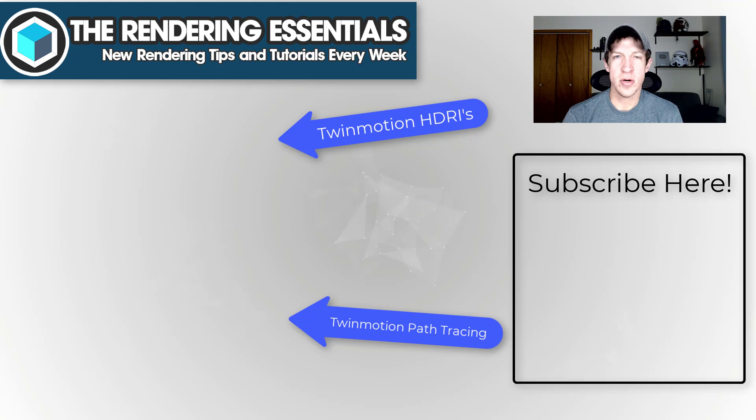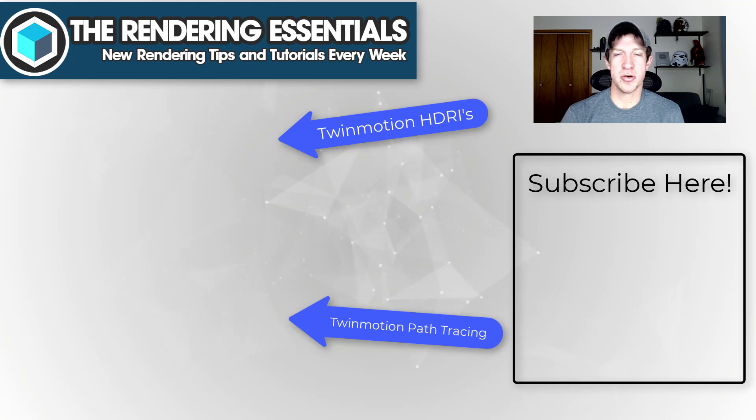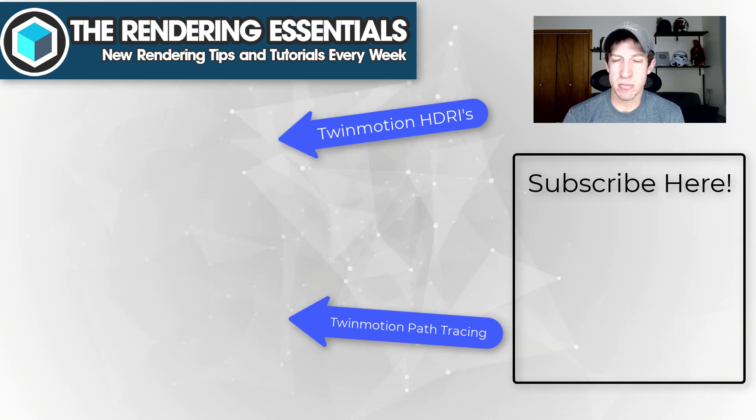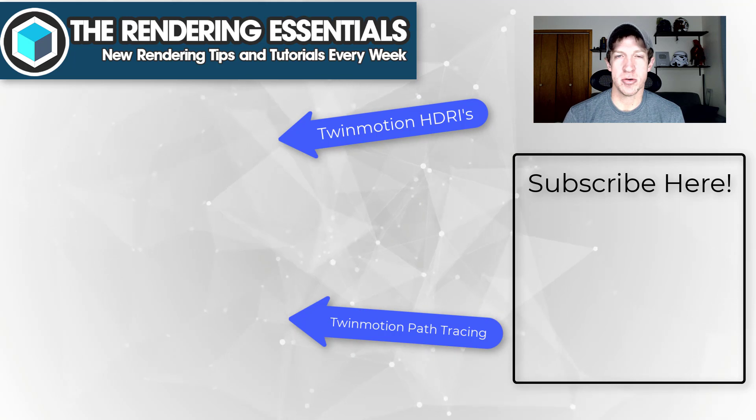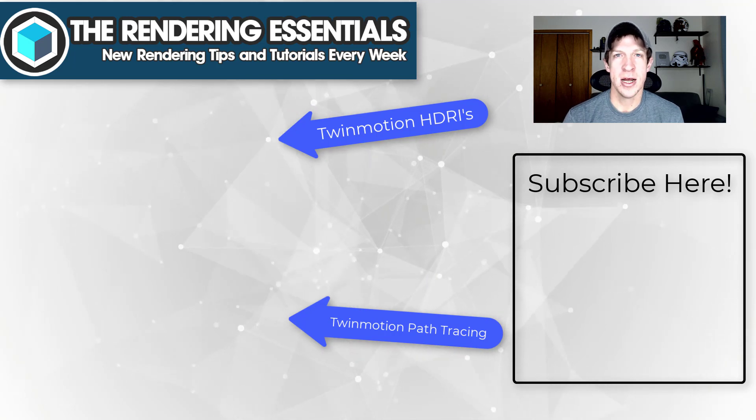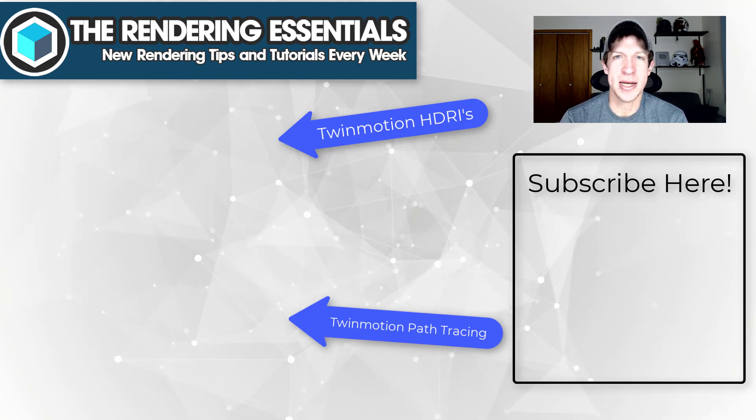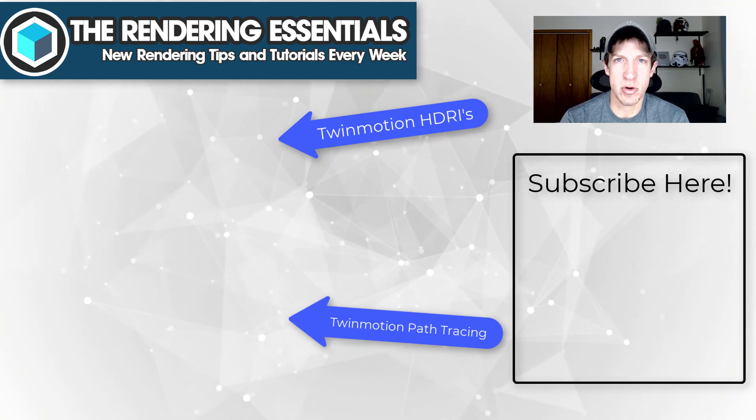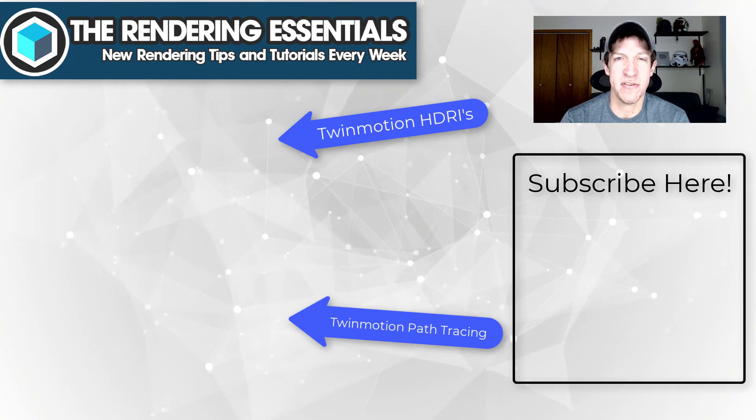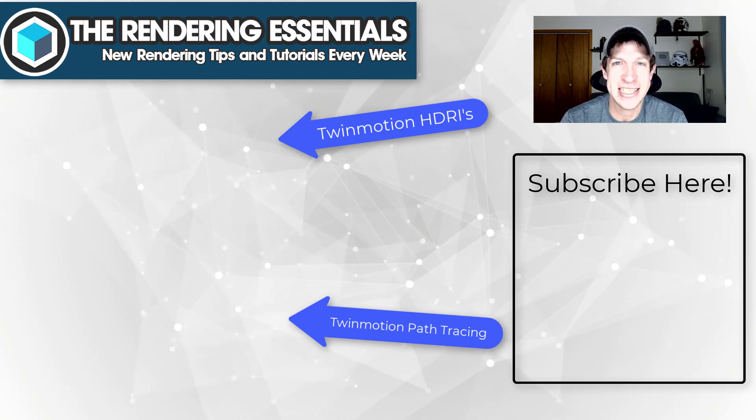So leave a comment below, let me know if you have any questions. I'll link to some other Twinmotion tutorials on this page. I'm looking forward to doing some more Twinmotion tutorials later this year. As always, thank you so much for taking the time to watch this and I will catch you in the next video. Thanks guys.